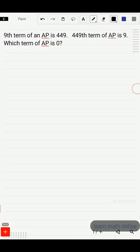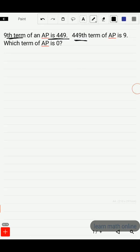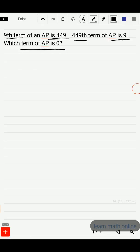Hi students. In this video, we will solve this problem. The 9th term of an AP is 449, and the 449th term of an AP is 9. We should find which term of the AP is 0.